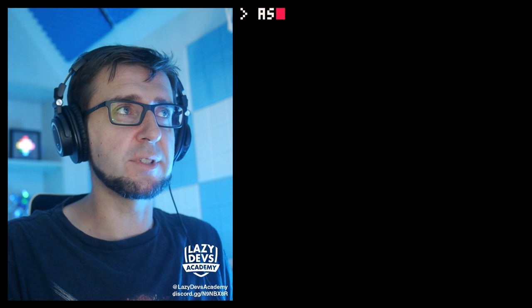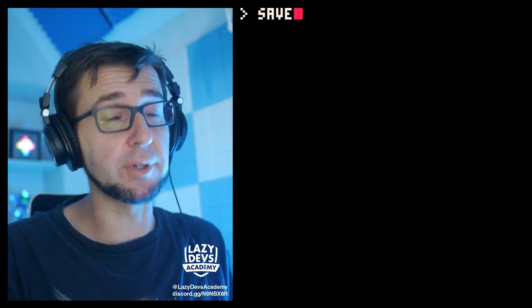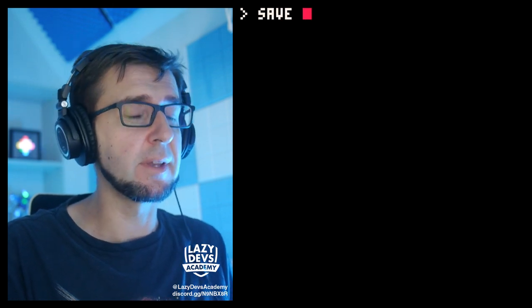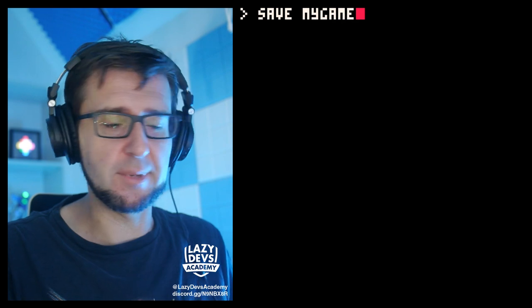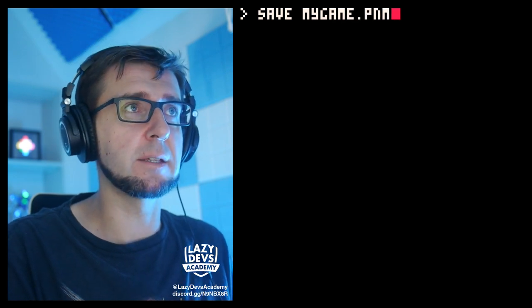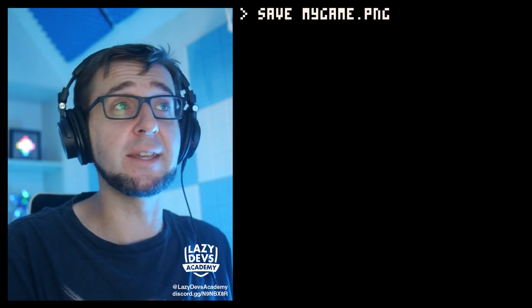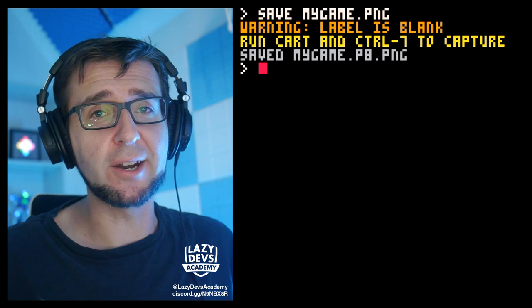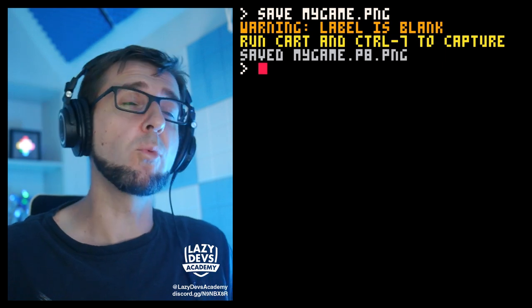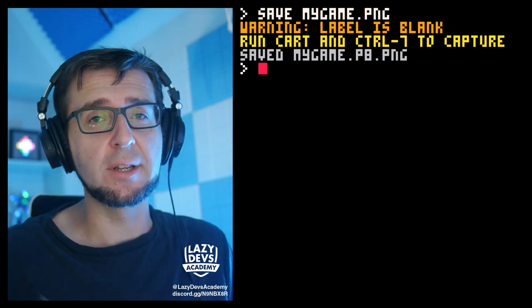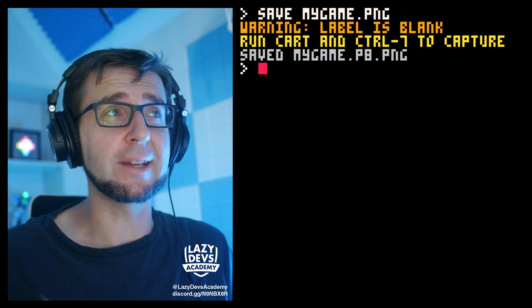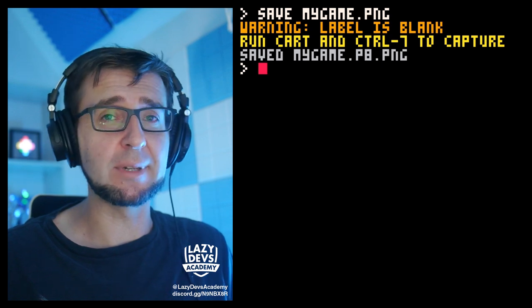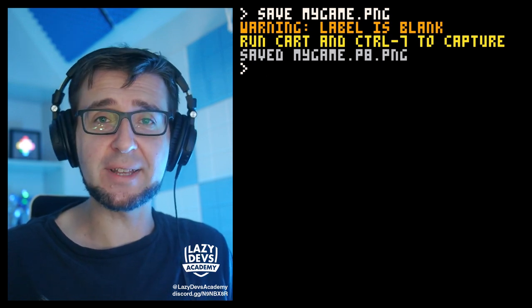So first we have some prep work to do. I want to export this as a p8.png file. And the way to do this is to type in save, not export, save mygame, whatever your game is called, .png. If you do this you might get an error message like this warning you that there is no label image. So I'm going to explain to you right now what a label image is and how to set it up. If you already know that, you can skip over this part.